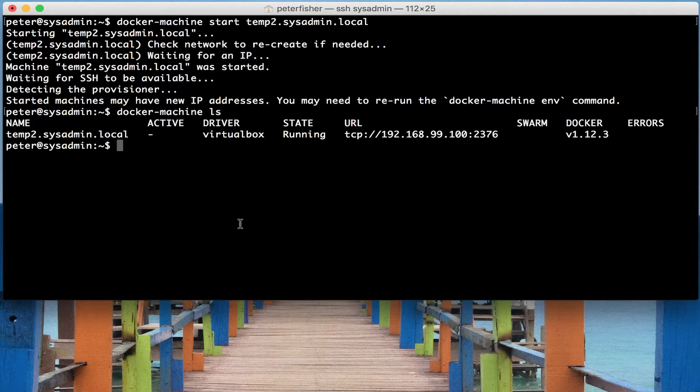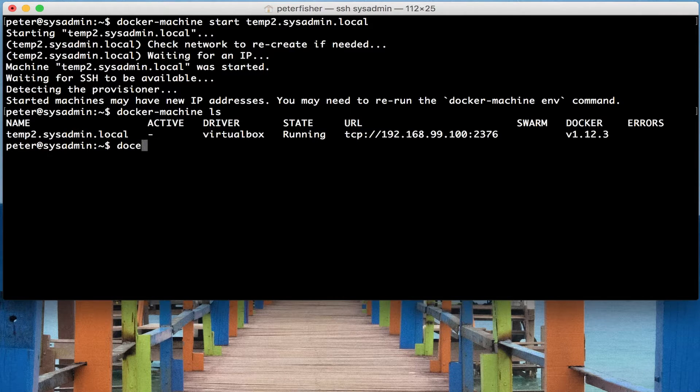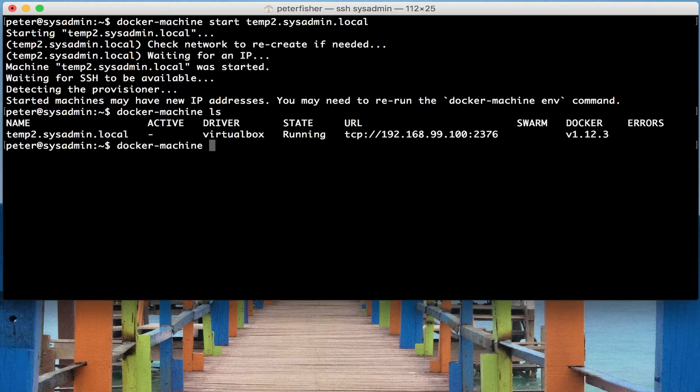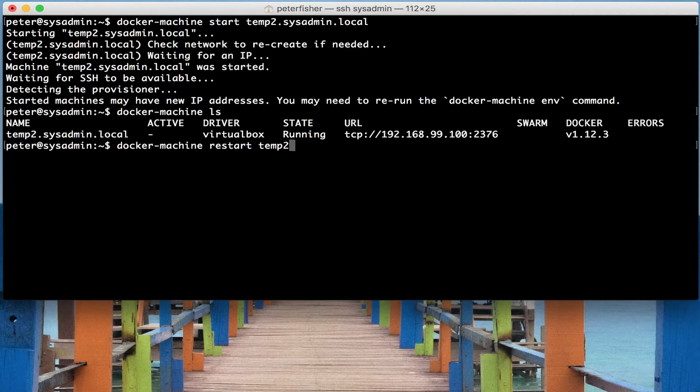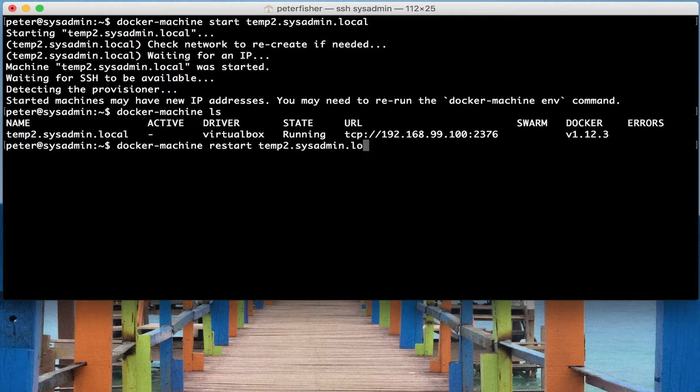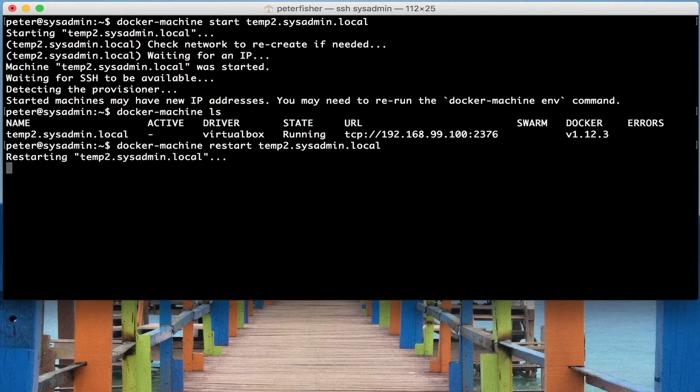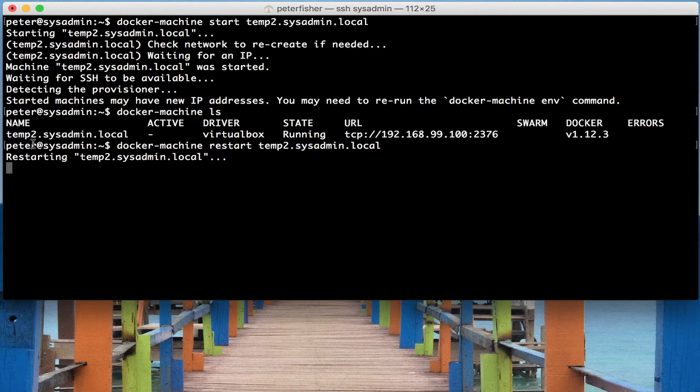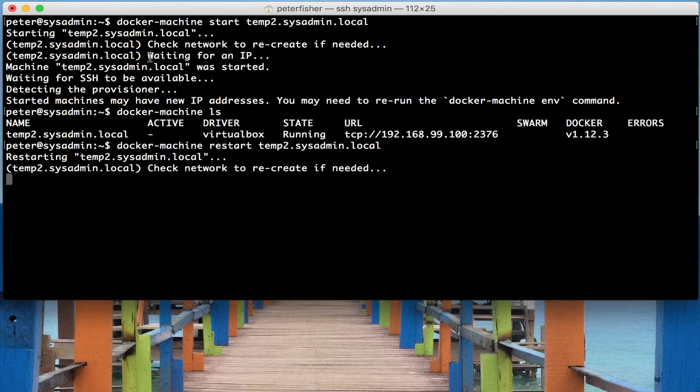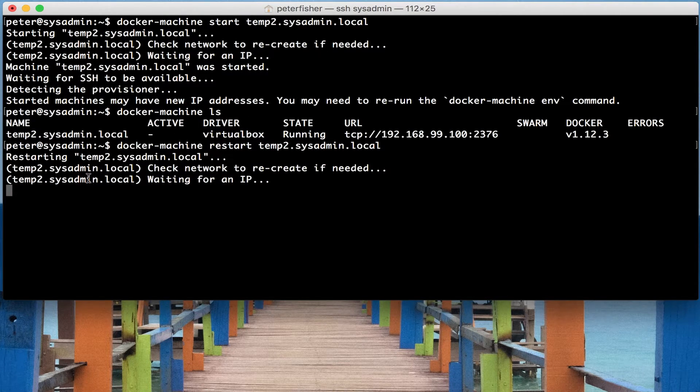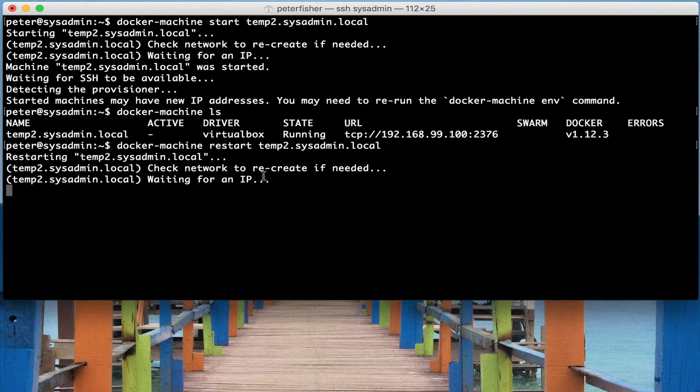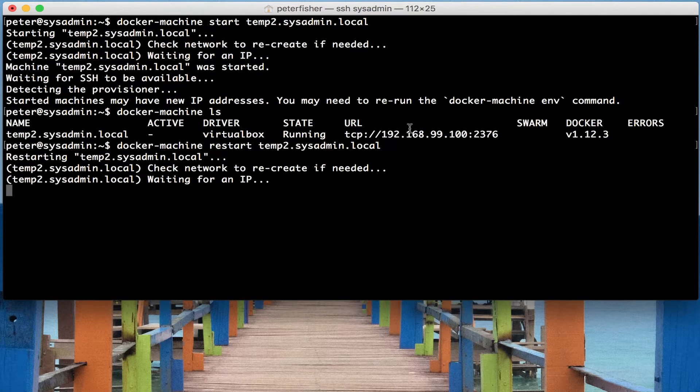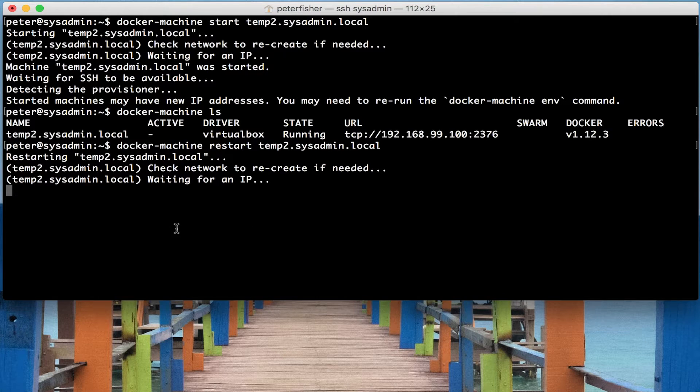But of course, we can also restart it as well. So docker machine and then we're going to type in restart and the name of the machine, temp2.sysadmin.local. And what this is going to do is it's going to restart that machine. And like the starting of a machine, it will take a little bit of time. Because again, it has to check for the network and recreate if it needs to, potentially give it a different IP address.